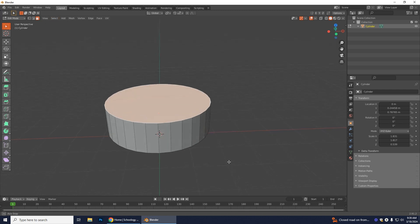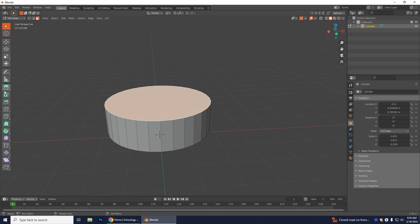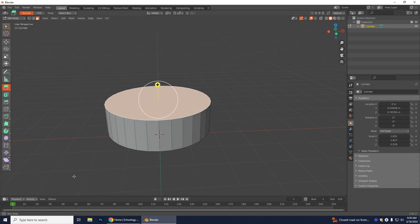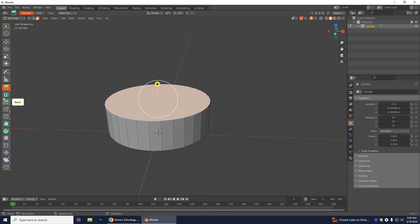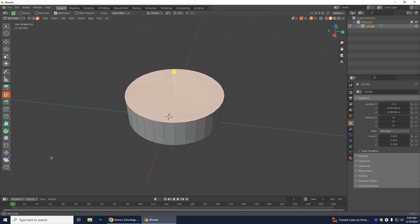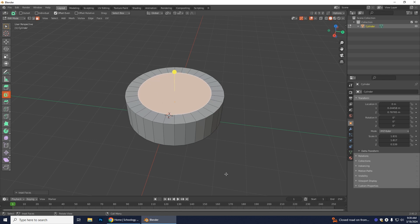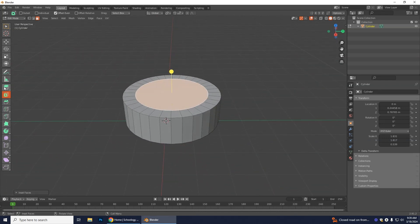Use Face Select and click the top face of the cake. We're going to use the Inset Faces tool — it's the second one, with a green dot. Sometimes you need to get a good angle to see it clearly. Drag inward to create another face where the second cake layer will come out.